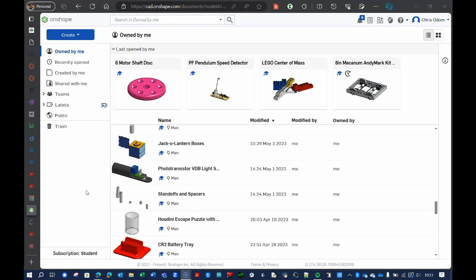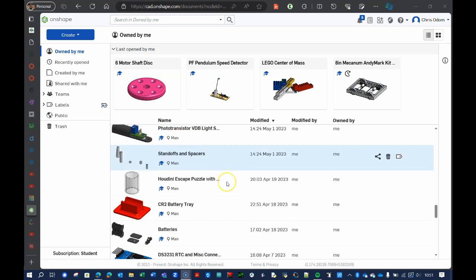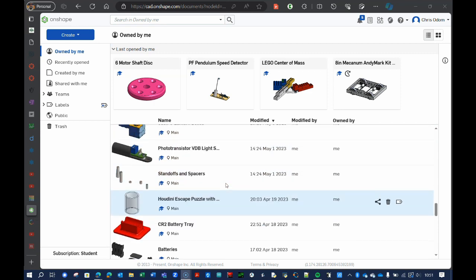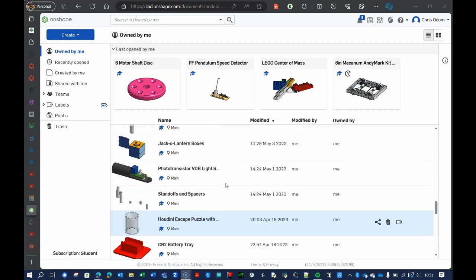Hi there. This is the first video that you're going to need for Onshape. Onshape is a CAD program — a computer-aided design program — in which you can, on the computer, design lots of things, and then you could either 3D print them, laser cut them, or send them to a CNC machine and actually fabricate them.